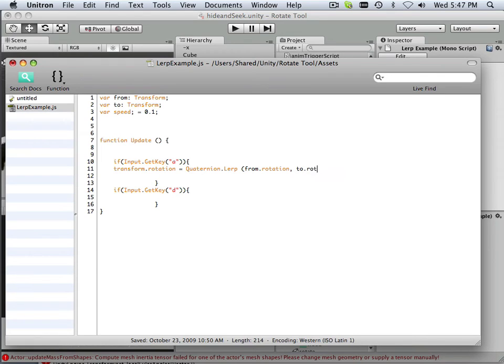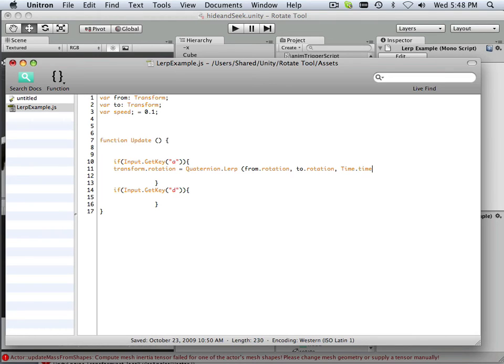To rotation, and then Time.time, because I'm stating what time is, and then that's going to be time speed.